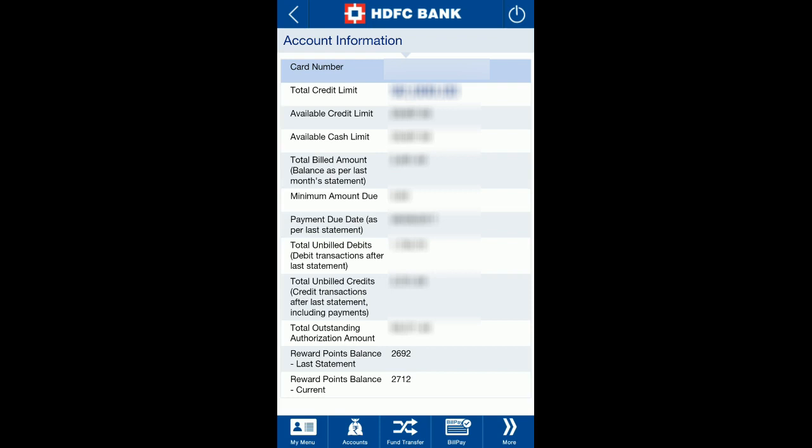These are the two reward point details available. 'Last statement' shows how many reward points were there based on your last statement. 'Current' accounts for any unbilled transactions after the last statement — reward points for those are included in the current balance. In my case, the current reward points are 2712, whereas the last statement reward points are 2692.